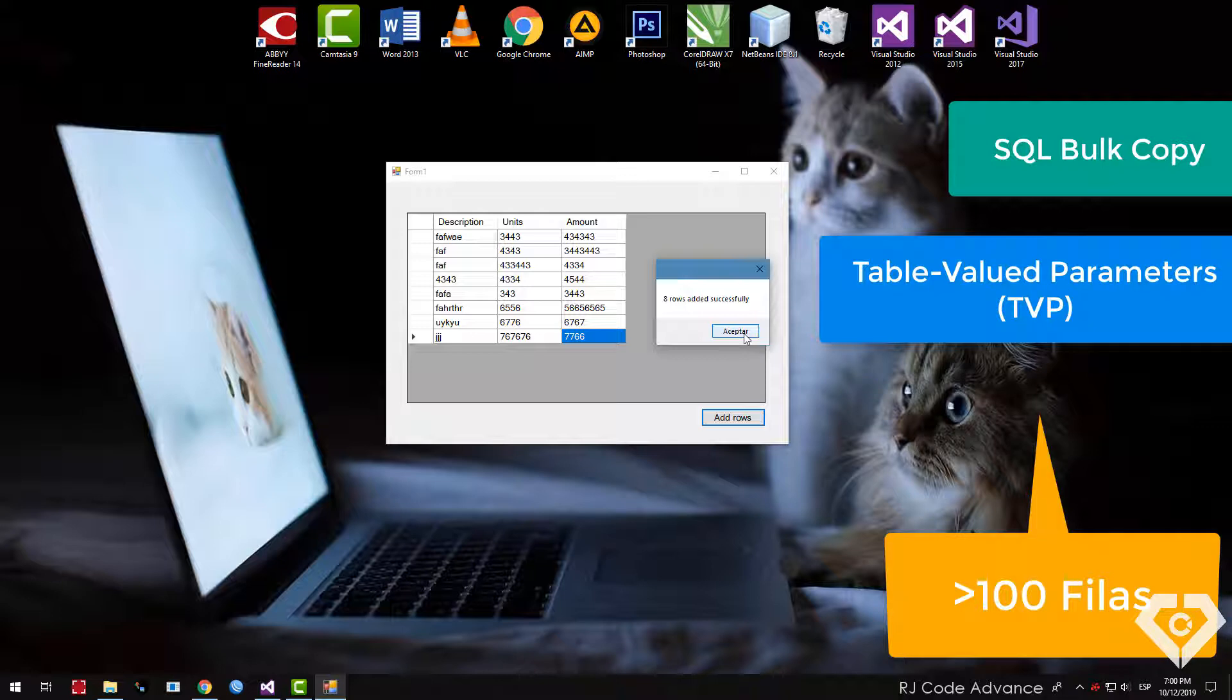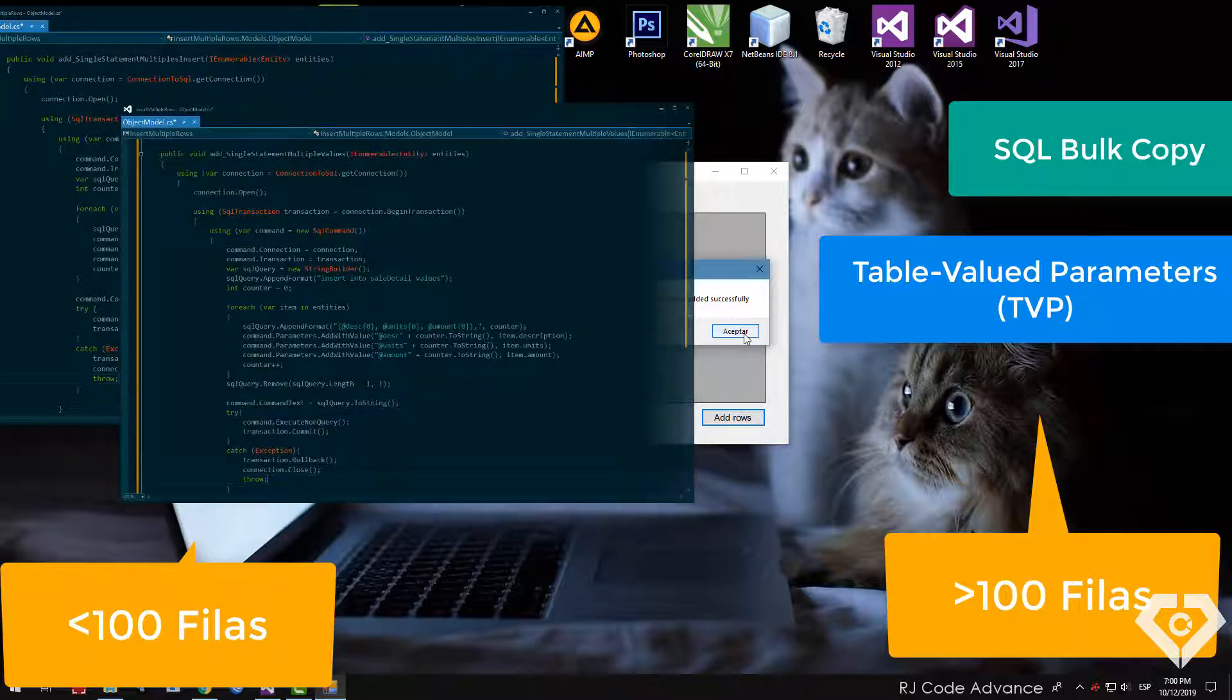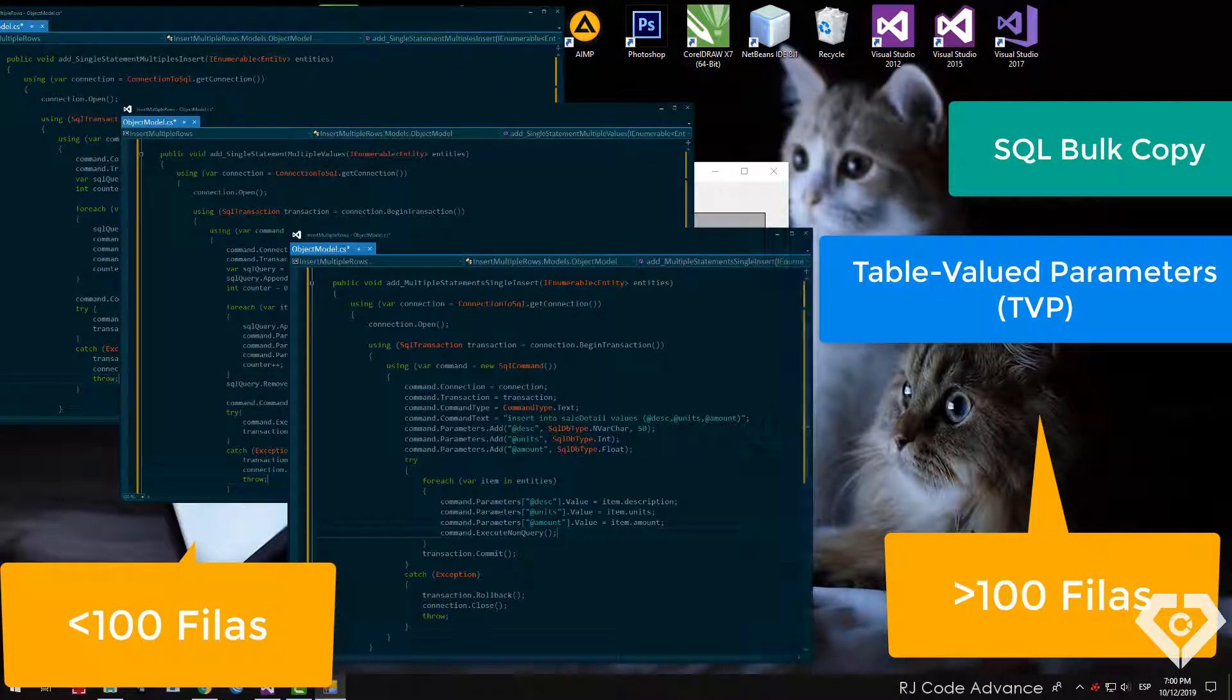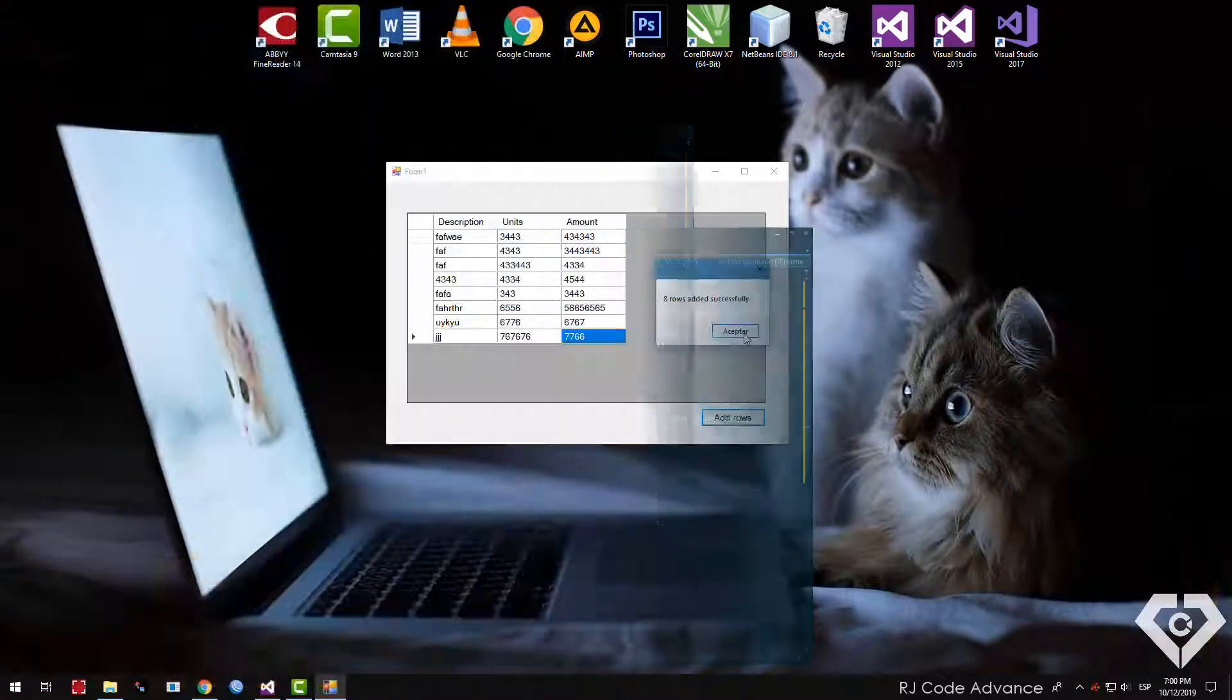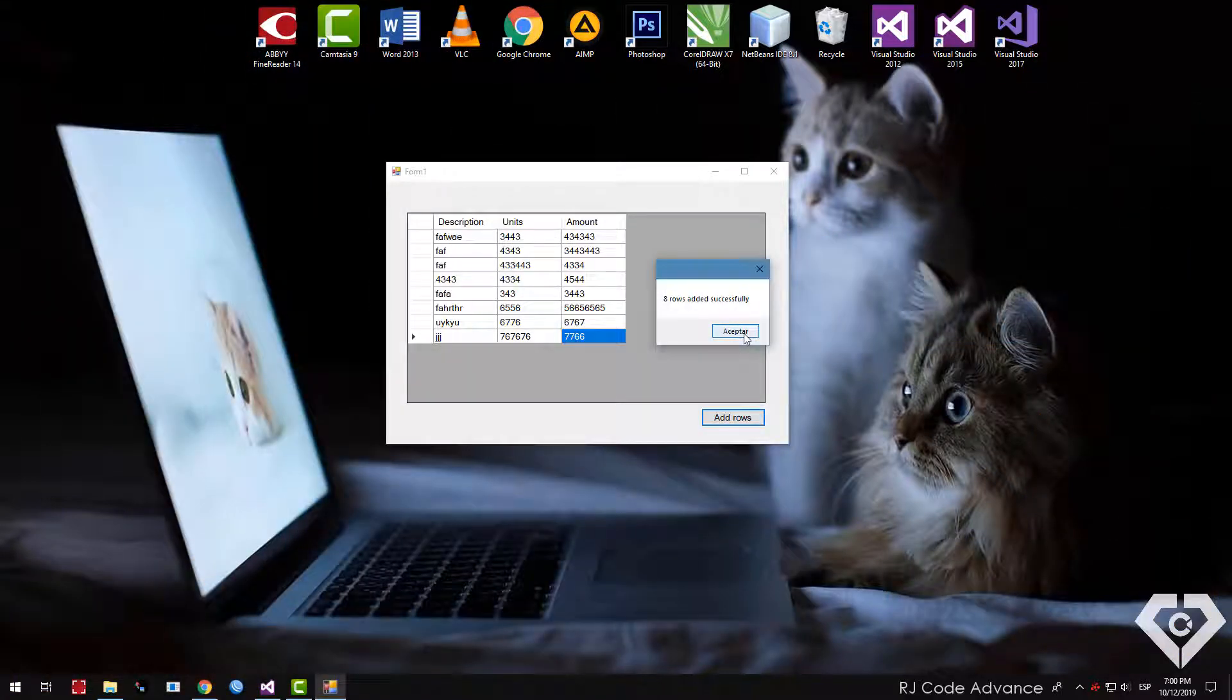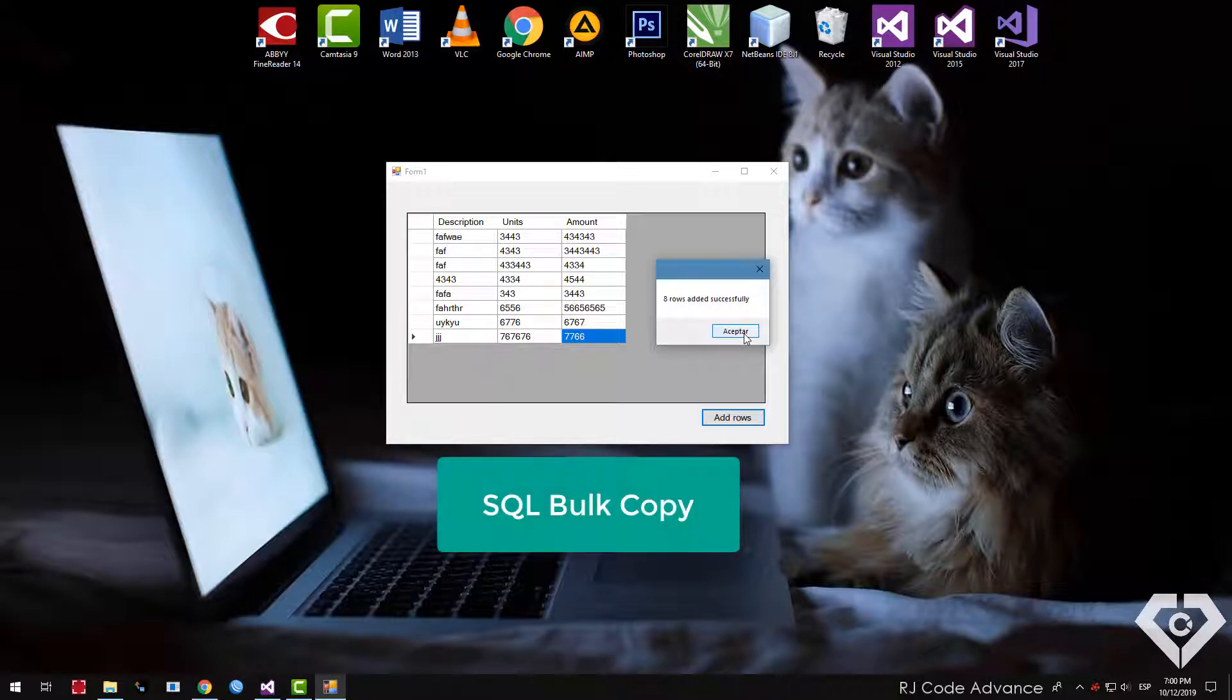Instead, you will only insert a few tens of rows. The examples above will suffice, since by using small row insertion operations, better performance can be obtained instead of SQL bulk copy or table-valued parameters. Well, let's start with the tutorial, this time I will teach you how to insert multiple rows with the SQL bulk copy class.